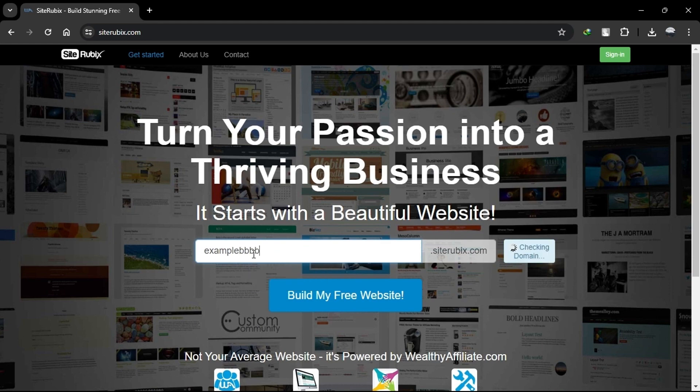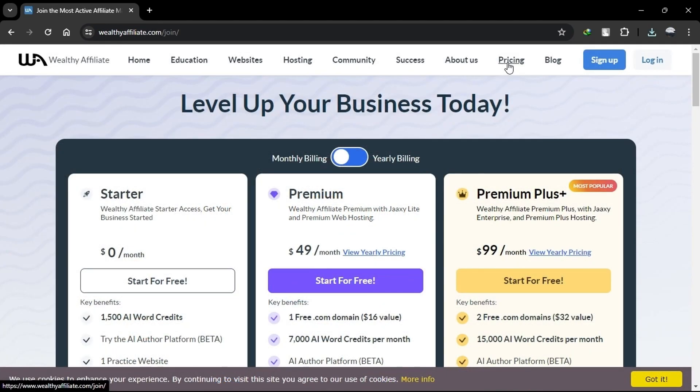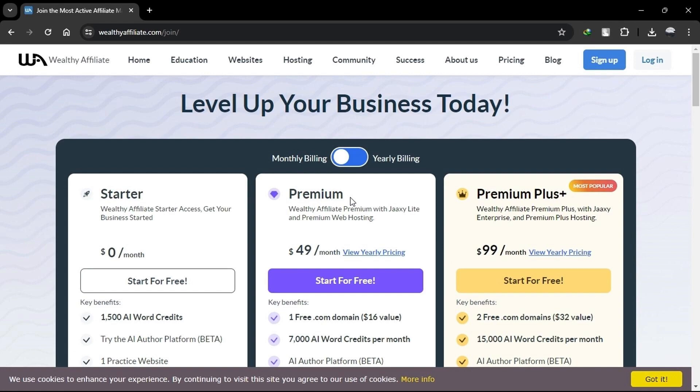In terms of pricing, SiteRubix includes a free starter plan, a premium plan for $49 per month, and a premium plus plan for $99 per month. Yearly plans are also provided.